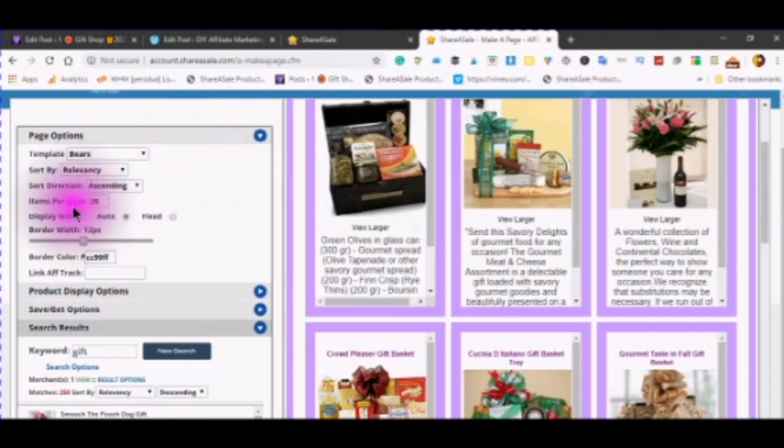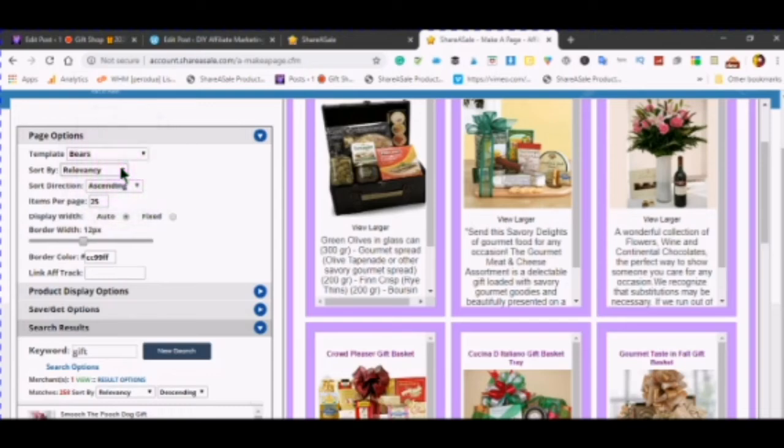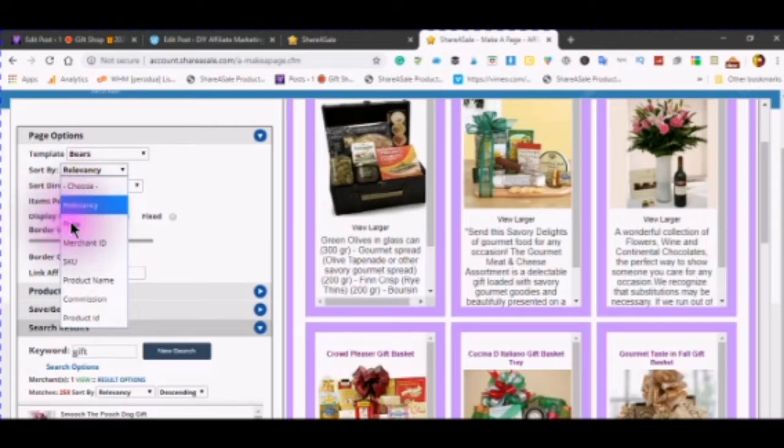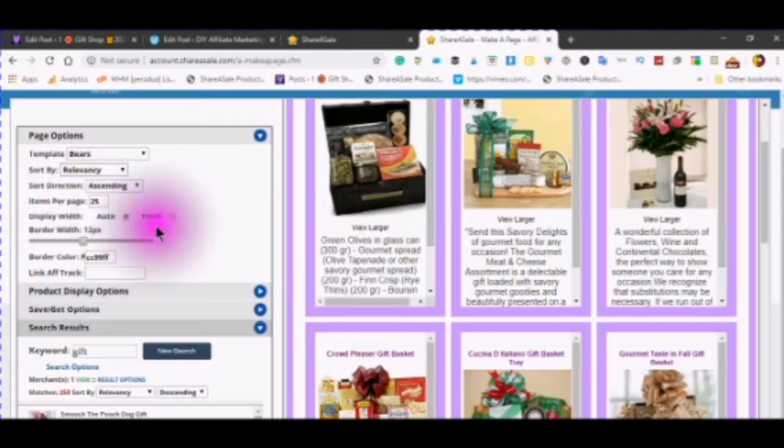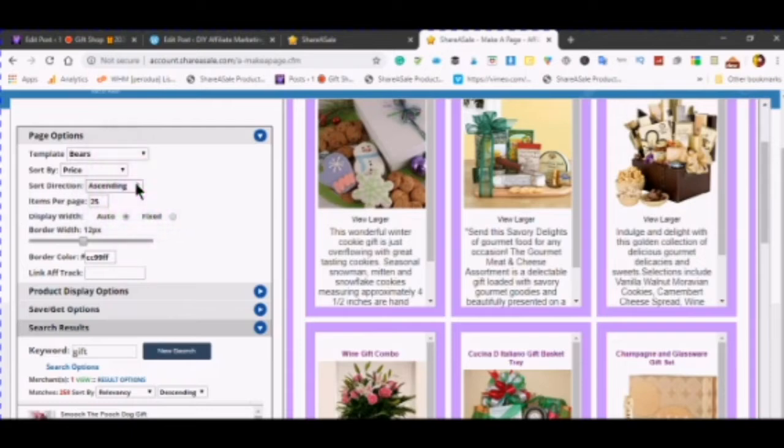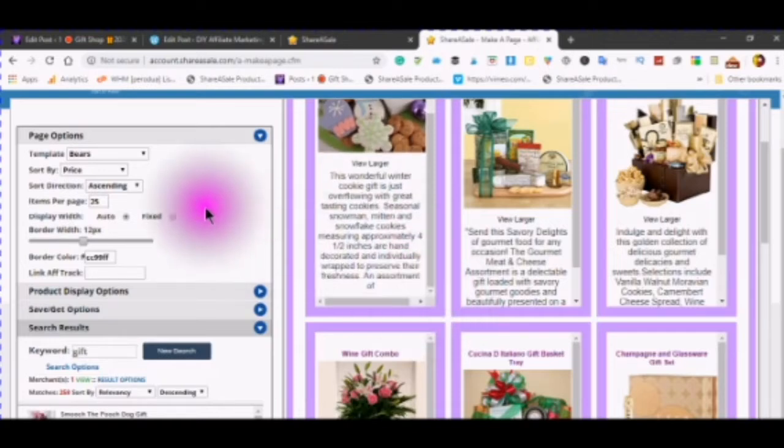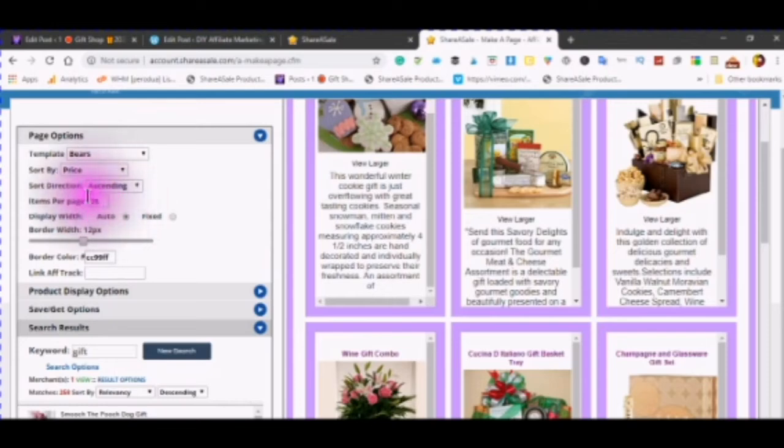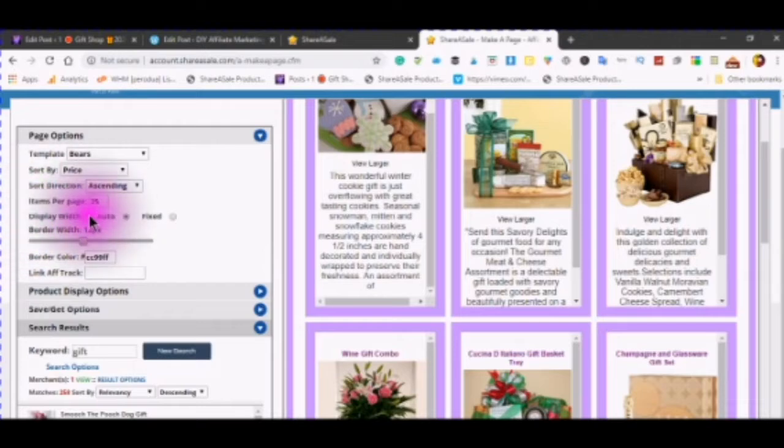You can also sort in the ascending or descending. If you choose price, ascending will mean the lowest priced first, to the highest price. The number of items that you want to see on your page and auto for your display width.